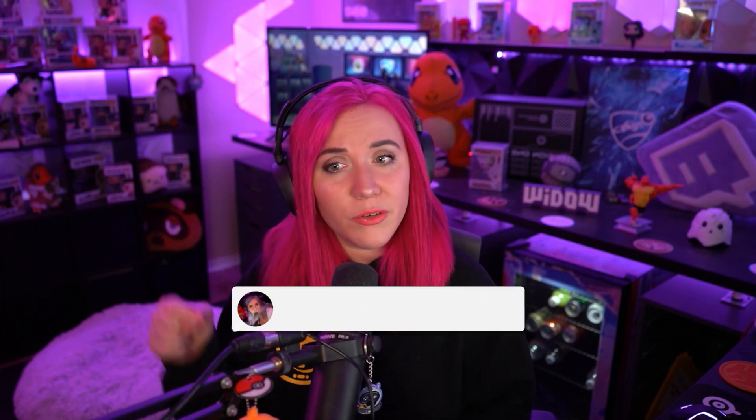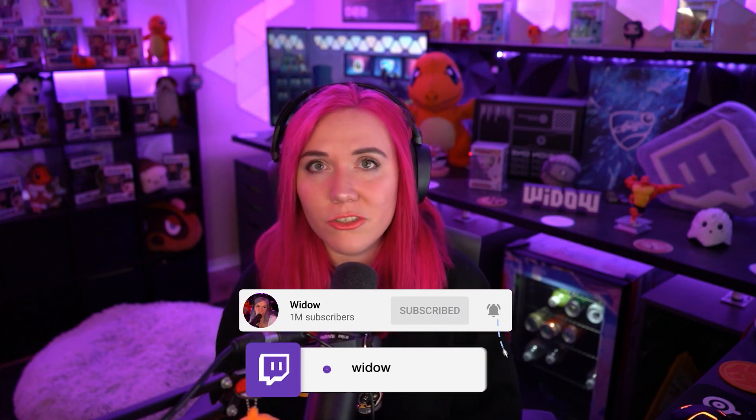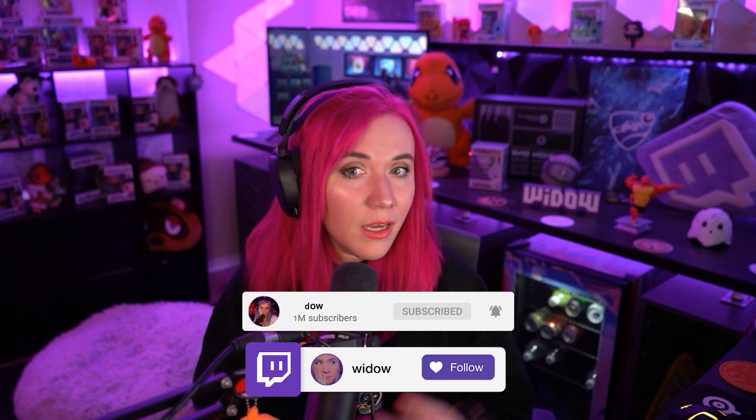So before we dive in, if you want to support the channel, you can hit that subscribe button or you can hit that follow button on Twitch where I stream live every day. But outside of that, let's dive right in on how to remove those pesky follow bots.